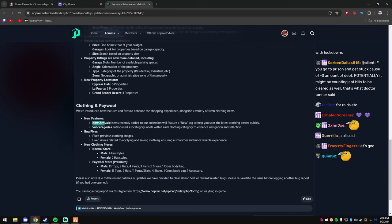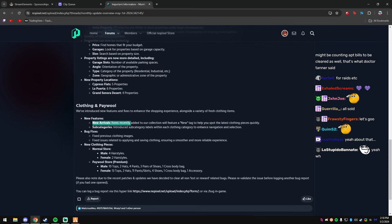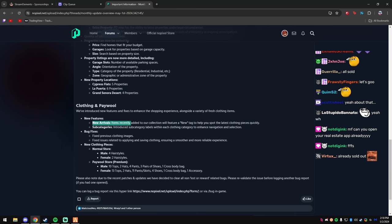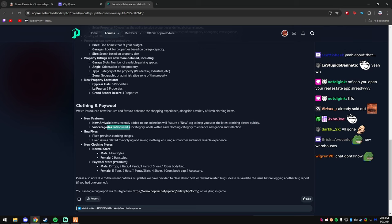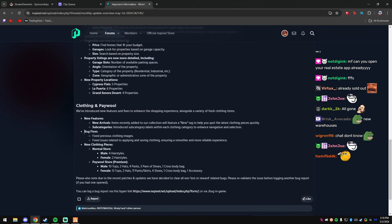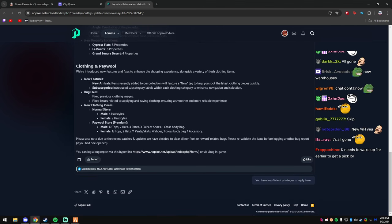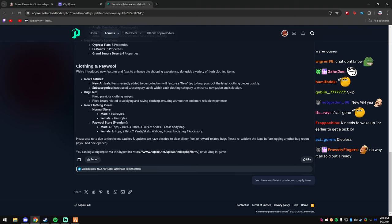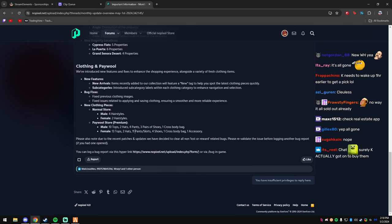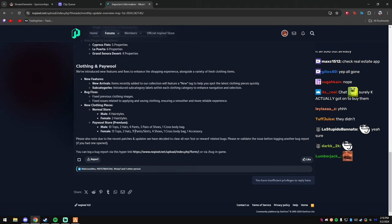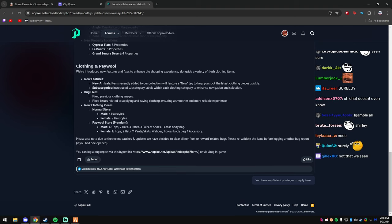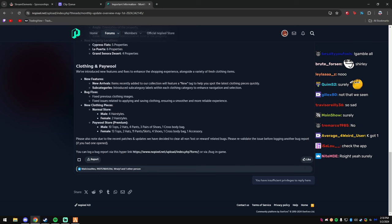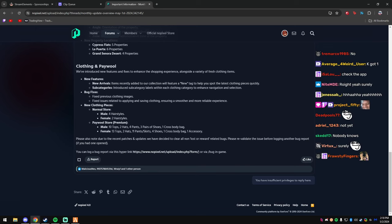New features, new arrivals, items recently added to our collection with new feature new tag for you. I hope you spot the latest clothing and prices, pieces, some categories. Bug fixes, new clothing pieces, already sold out. New warehouses, it's all gone. Well, surely, surely the boys got one, right?